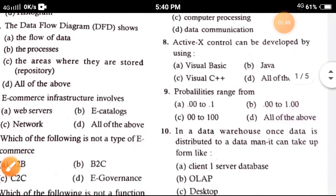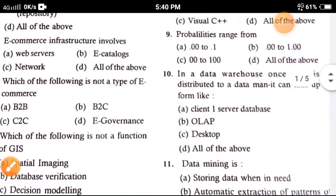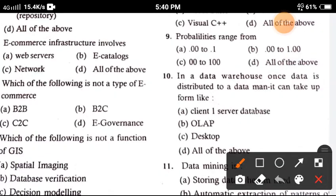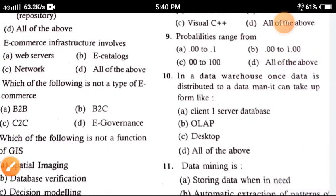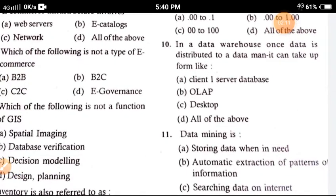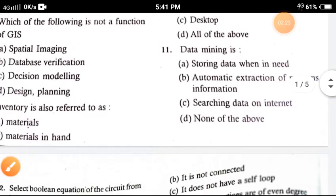Question 8: ActiveX control can be developed by using — the correct answer is option A, Visual Basic. Question 9: The probability range — the correct option is option B. Question 10: In a data warehouse, once data is distributed to a data mart, it can take the form of — the correct answer is option A, a silent isolated database.